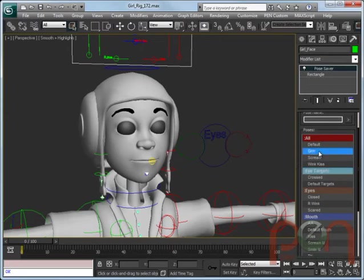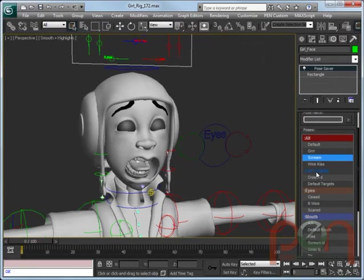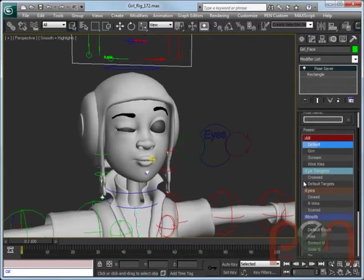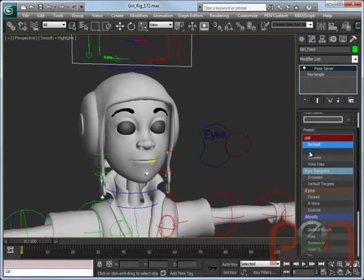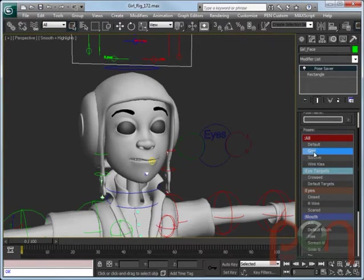The poses can either be double-clicked on, so we can just quickly double-click on a pose to get to that pose, like a scream, for instance, or a wink kiss. Back to the default. We're going to actually scrub on that pose and have it slowly scrub into that pose or out of that pose.